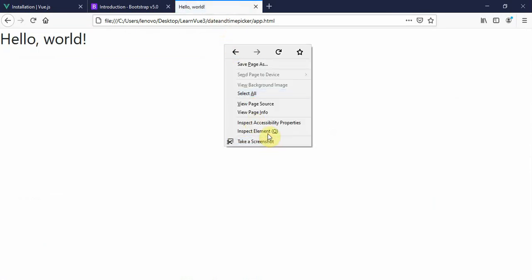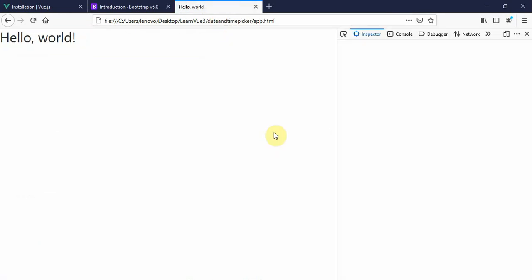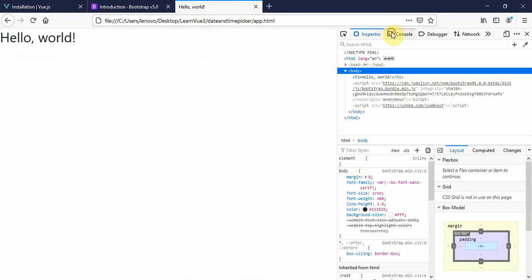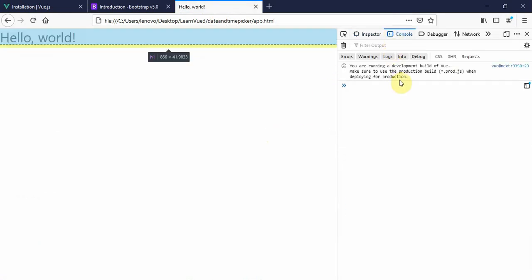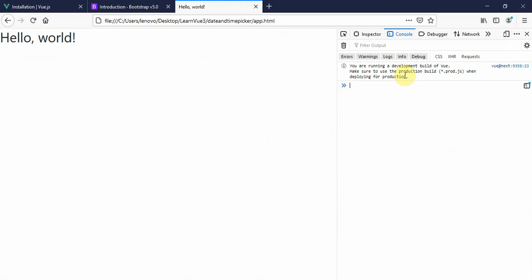When we inspect element and check the console, we can see "You are running a development build of Vue." This is what we needed. Development mode is a little bit different from the production mode.